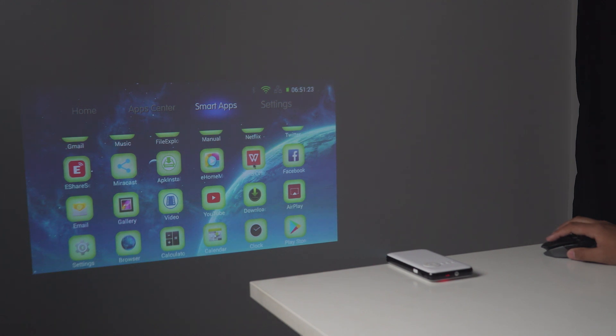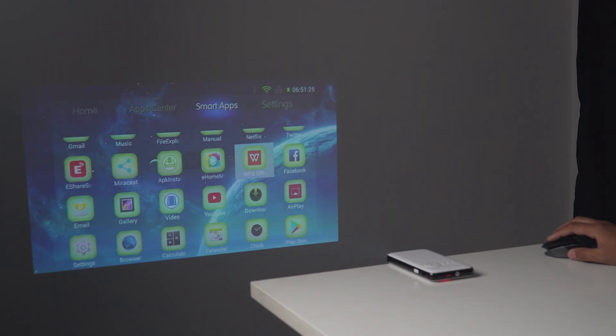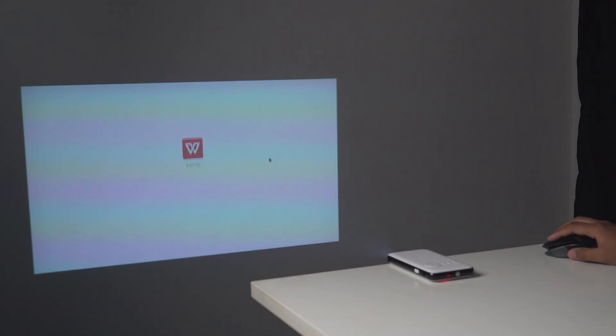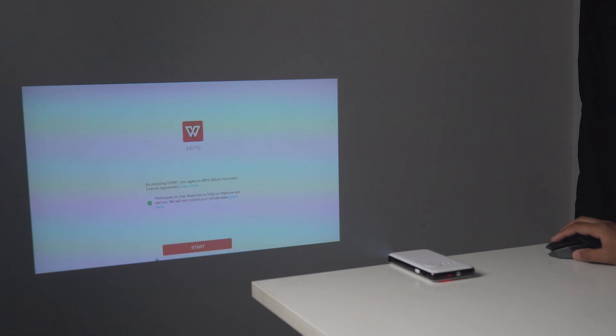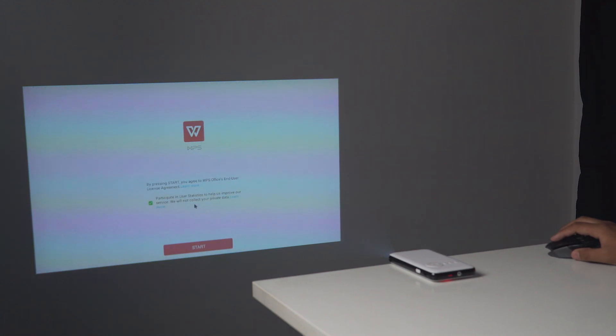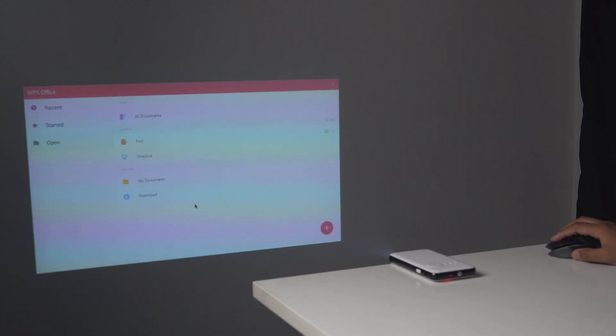It really helps me with my college assignments and presentations. Moreover, I can connect my mouse and keyboard to enhance the ease of use and productivity like mentioned earlier.